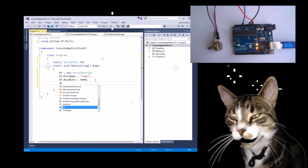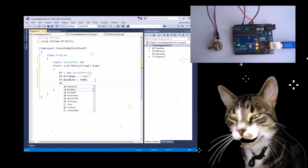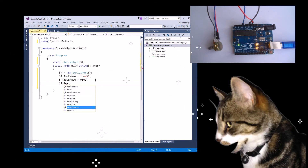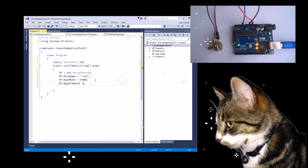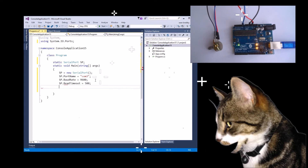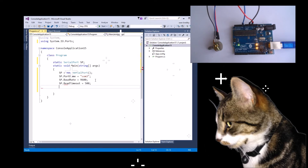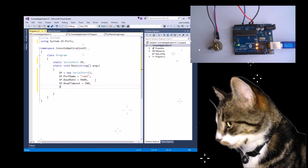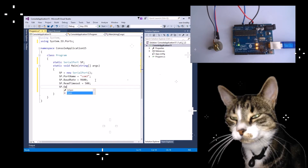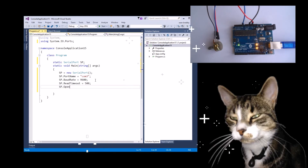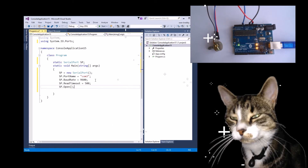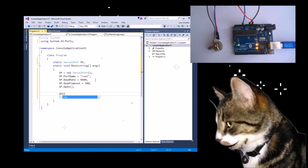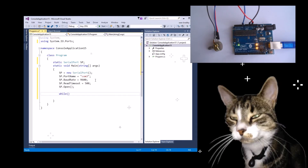SP.readTimeout equals 500 milliseconds. This is just something that you do. Then SP.Open, and while true...